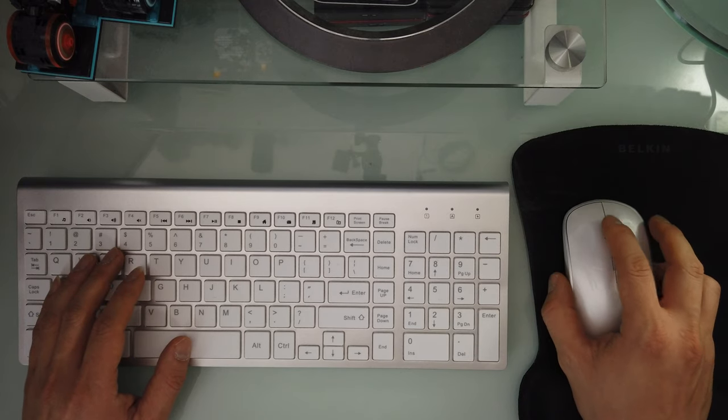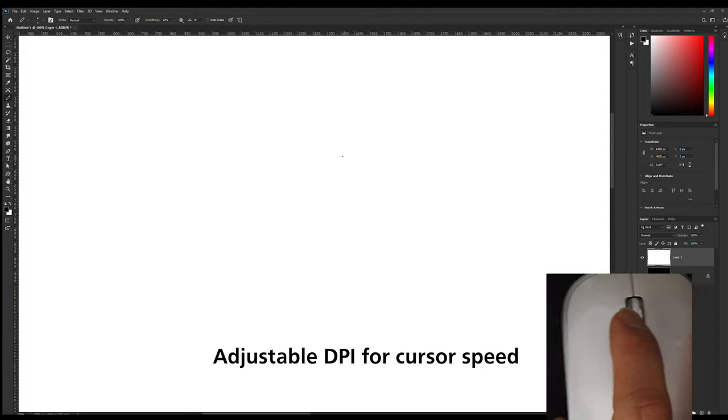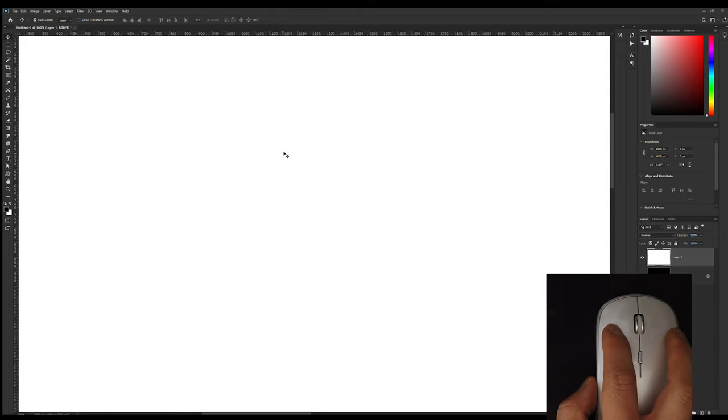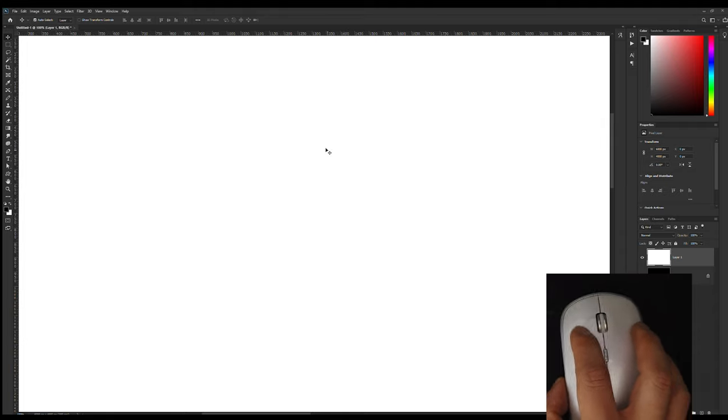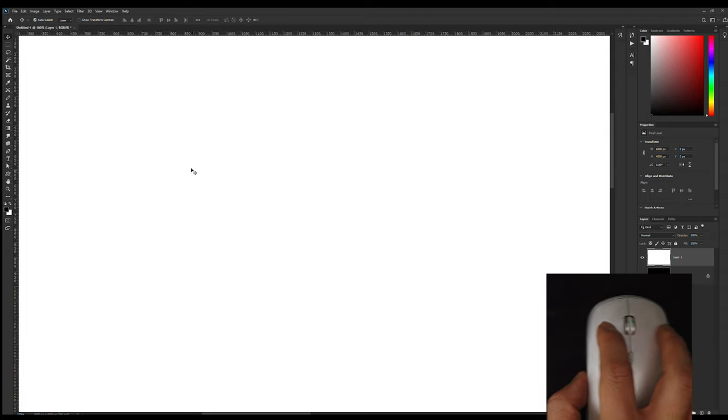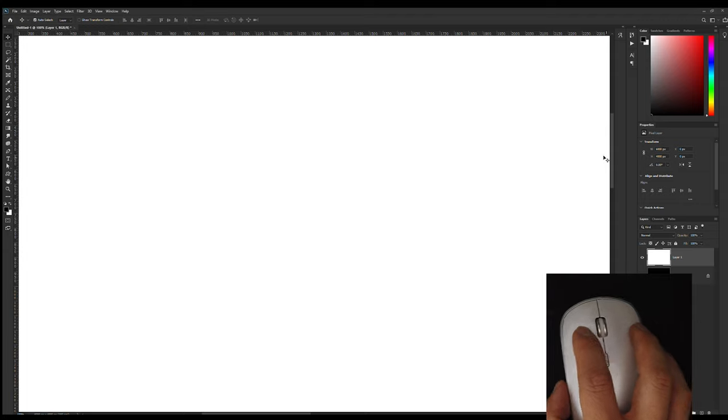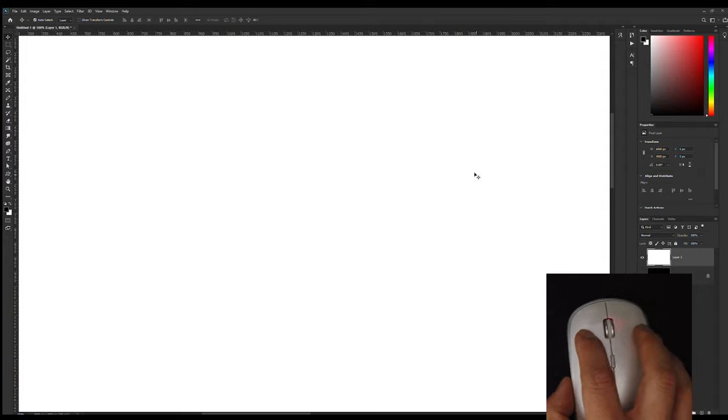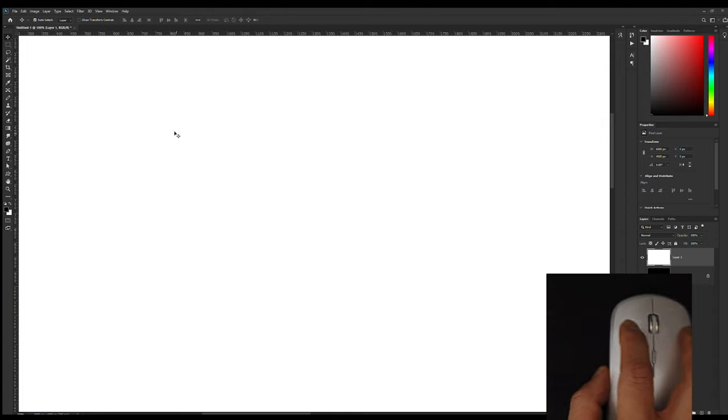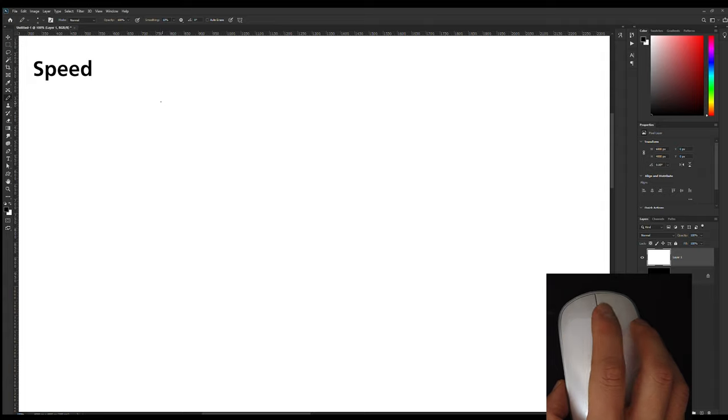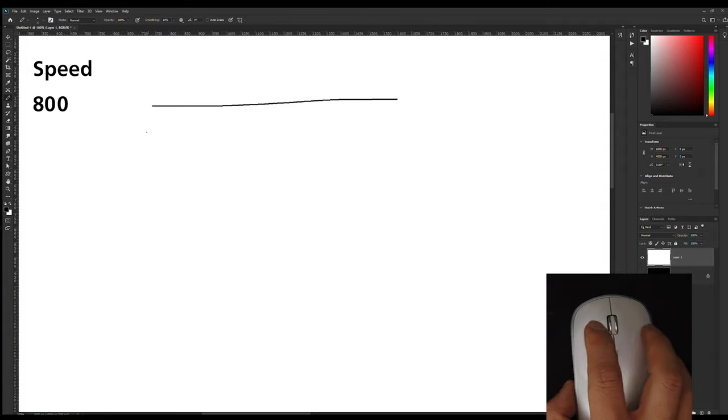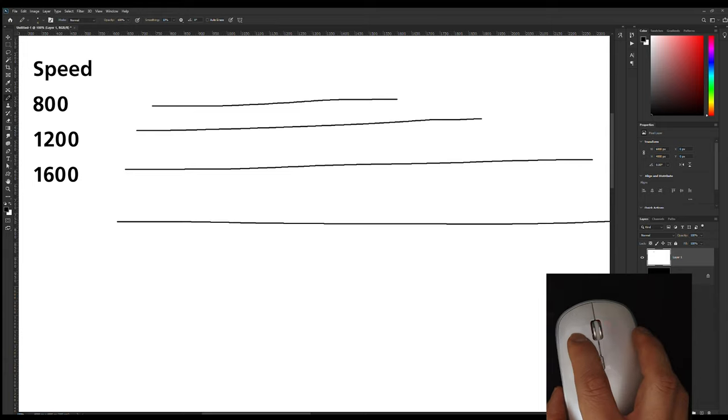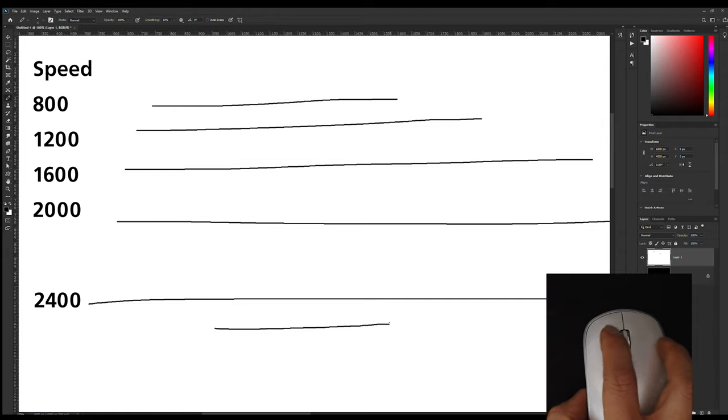So this button here controls the speed of the mouse. So this is the default. As you can see, this is the default. If I click it once, it becomes a bit faster. Click it again. So there's apparently, I believe there's five speeds. Once you click to the fifth, this is the fastest. The sixth time, it goes back to the original.